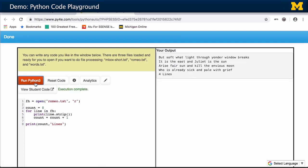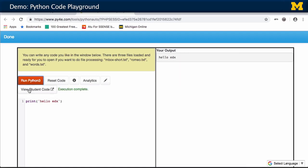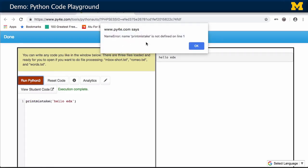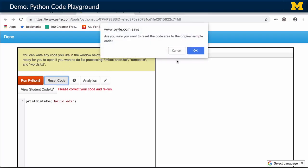It runs and writes the output here. I could make this much simpler — I'll type print, and then run the code, and it prints it. I can also make a mistake and run it. It says the print mistake is defined on line one. So it's actually parsing the Python code and then running it. And this reset code button always gets you back to where you started.